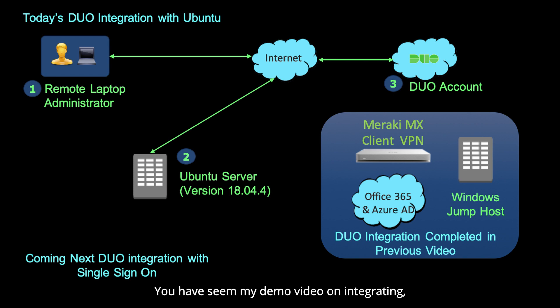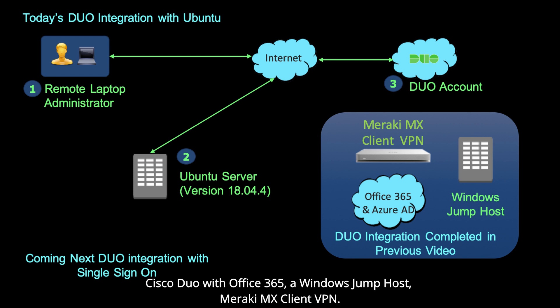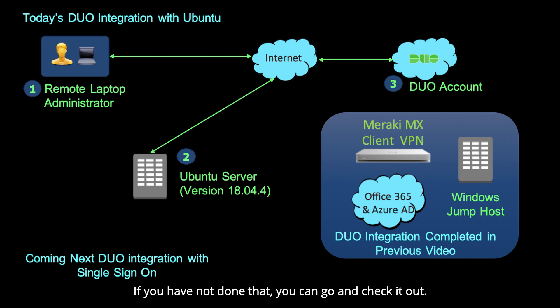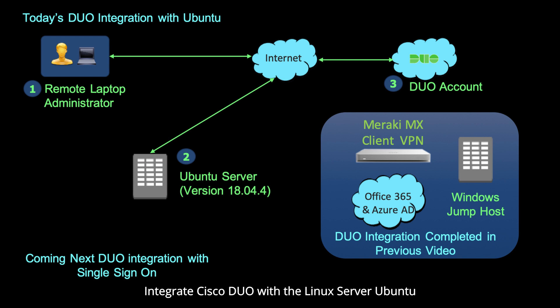You have seen my demo video on integrating Cisco Duo with Office 365, a Windows Jump Host, and Meraki MX Client VPN. If you have not done that, you can go and check it out. Now in this video, I'm going to show you how to integrate Cisco Duo with the Linux server Ubuntu.